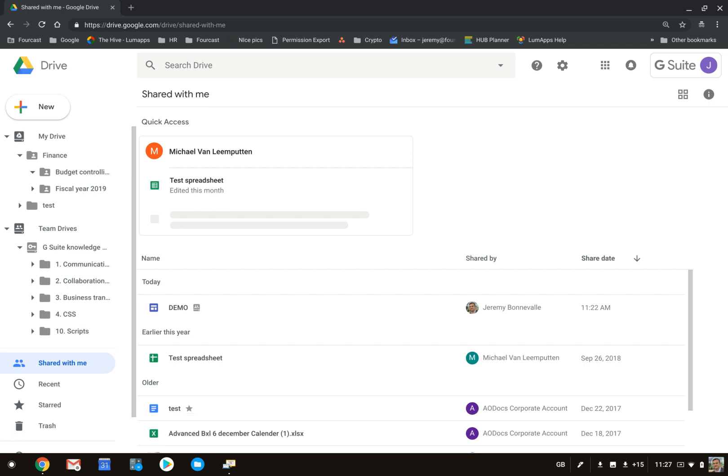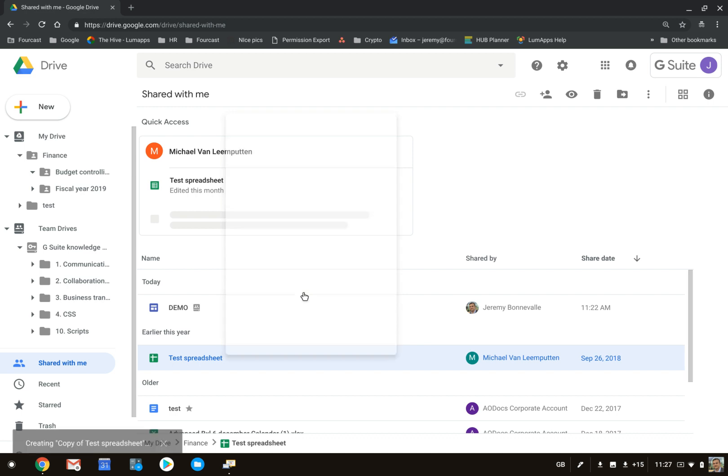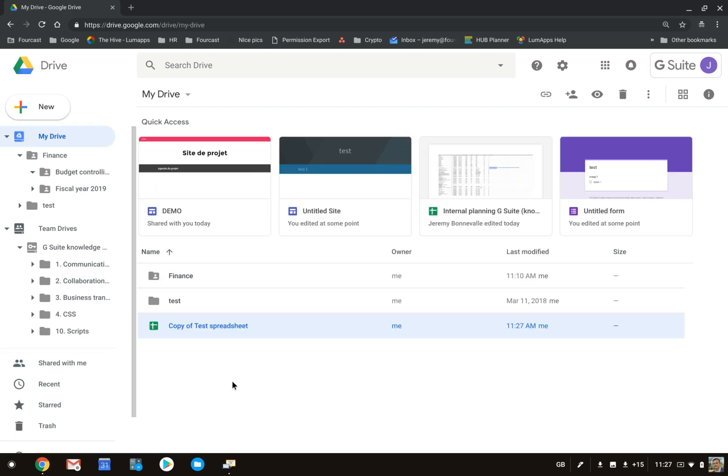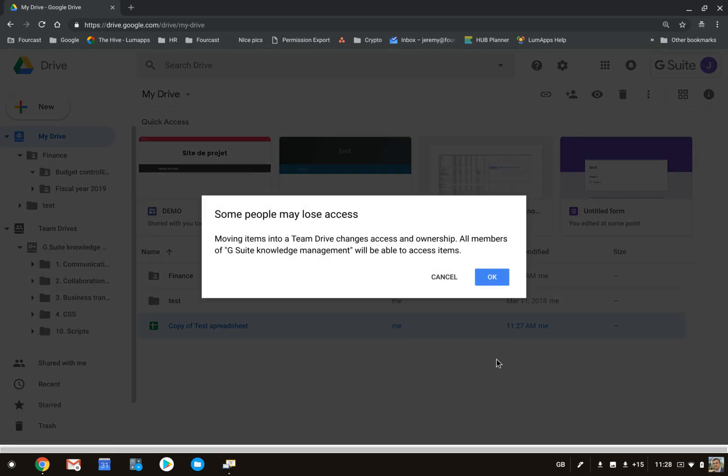you first need to create a copy of the file, which will then appear onto your My Drive, and then you can drop it onto your Team Drive.